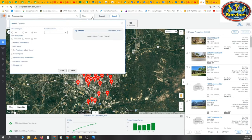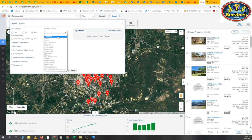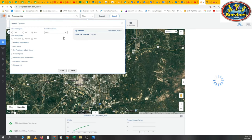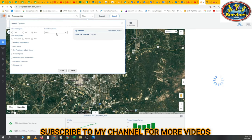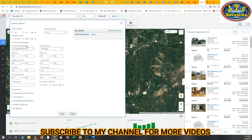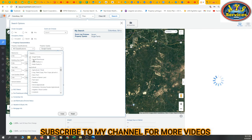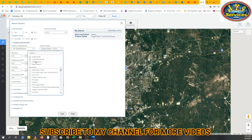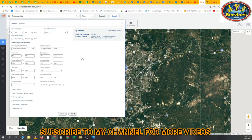I'm going to start the filters for vacant leads. For quick list choices, we'll select Vacant. Then we'll go to Property Characteristics and select Single Family, Condo and Townhouses, Multi-Family, and Multi-Family Five Plus, Two Plus.